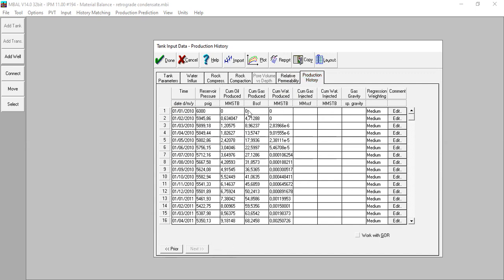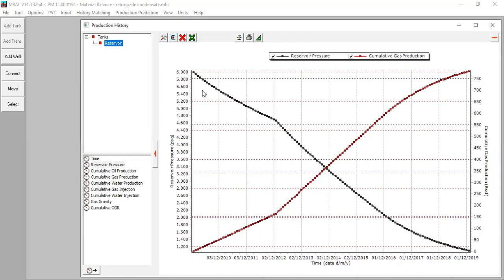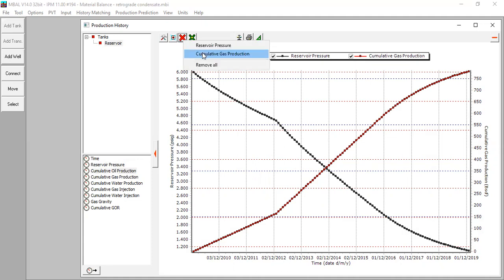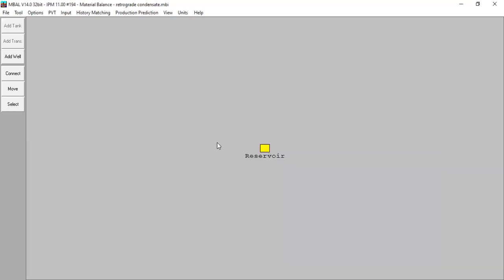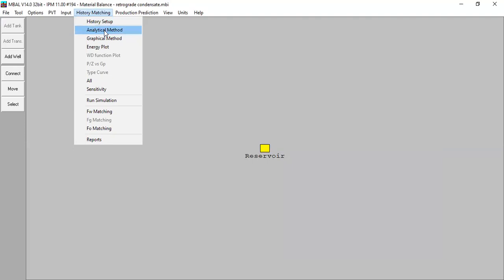The tank input data is okay. You can also plot the production history — reservoir pressure against time and cumulative gas production, and also cumulative oil production. Done. Now let's go to History Matching and select Analytical Method.